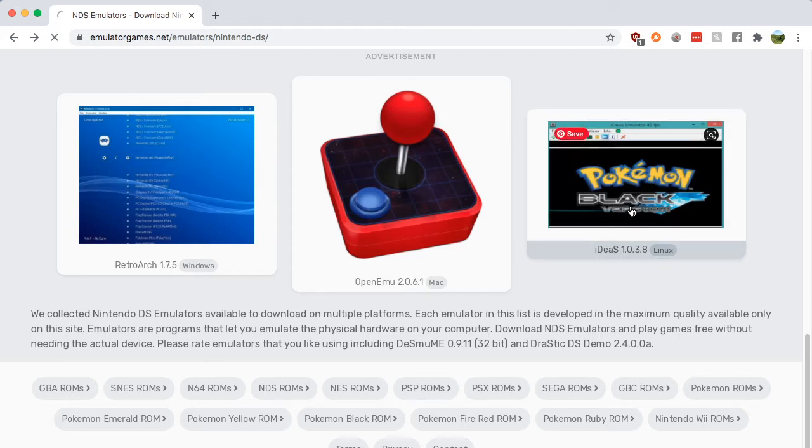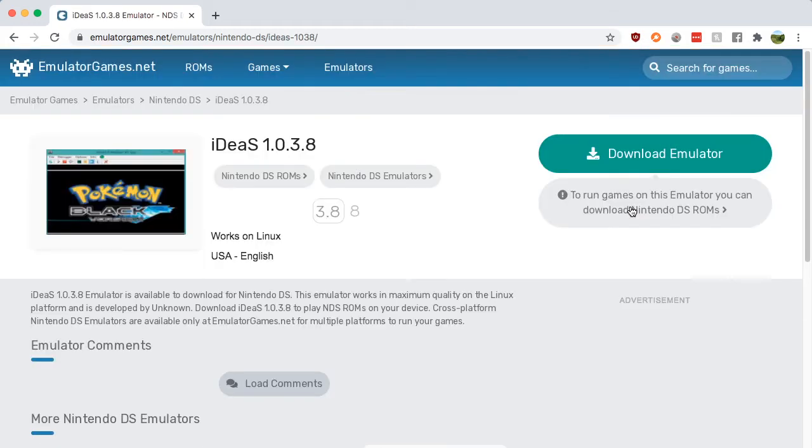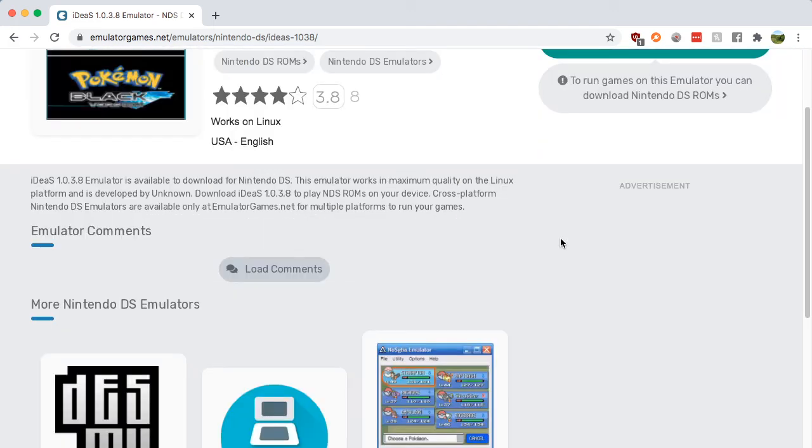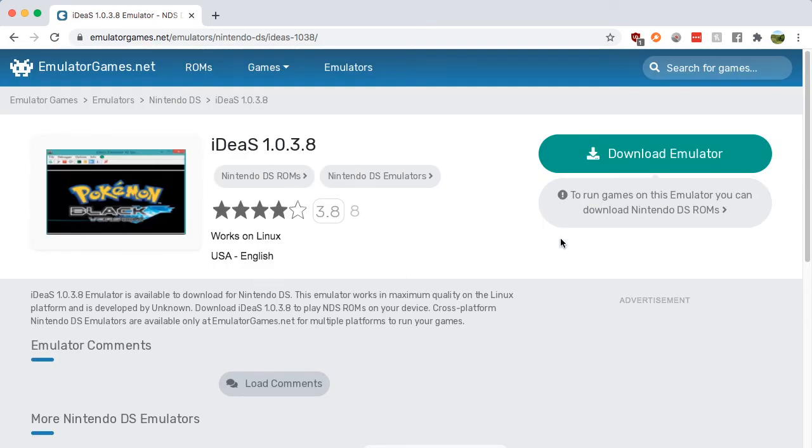You just simply click on it and you press download emulator. Now you're going to have to find ROMs from other places, so you can't get it from there. You need to just look up DS ROMs.